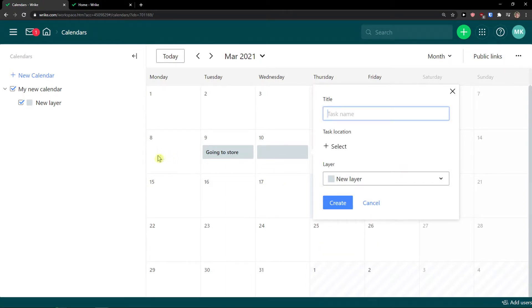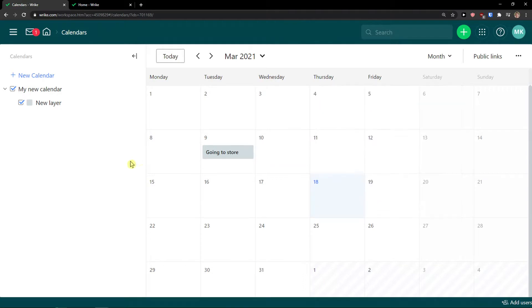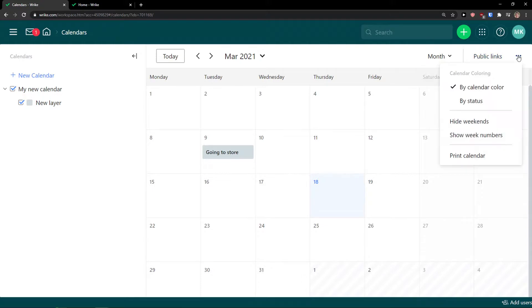This is pretty simple and intuitive. You can go to the top right to switch between week, quarter, and year views. That's how you work with the calendar.